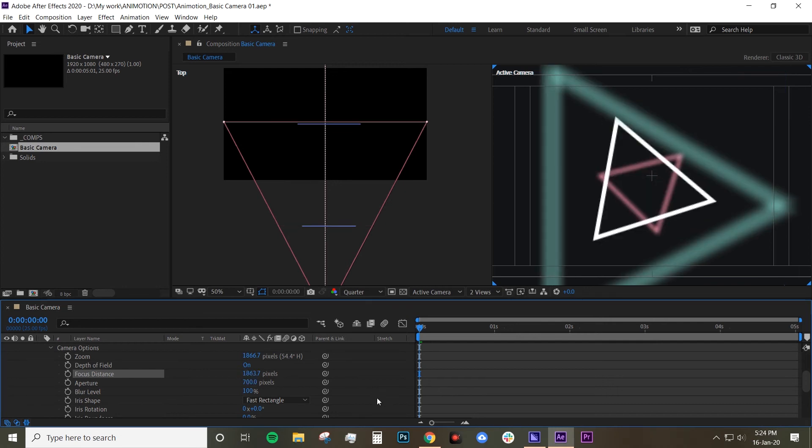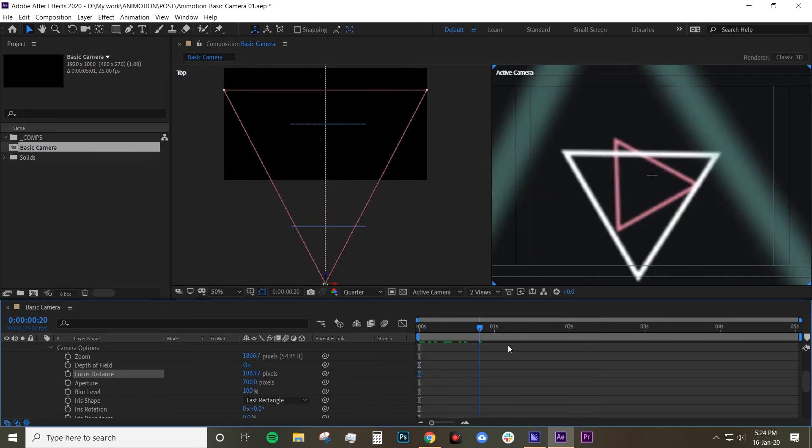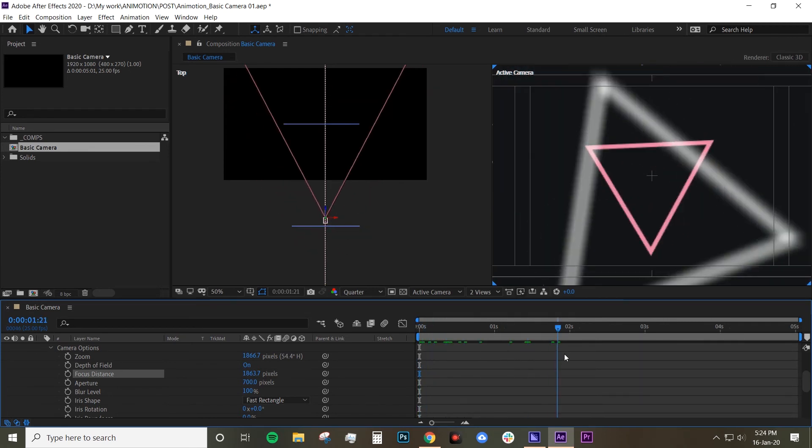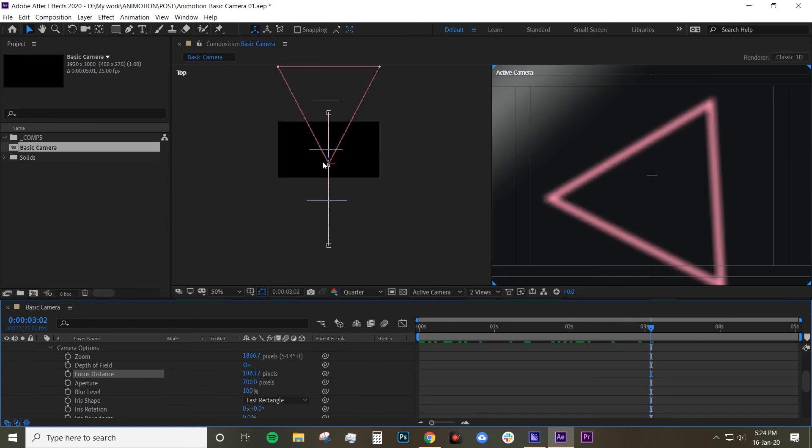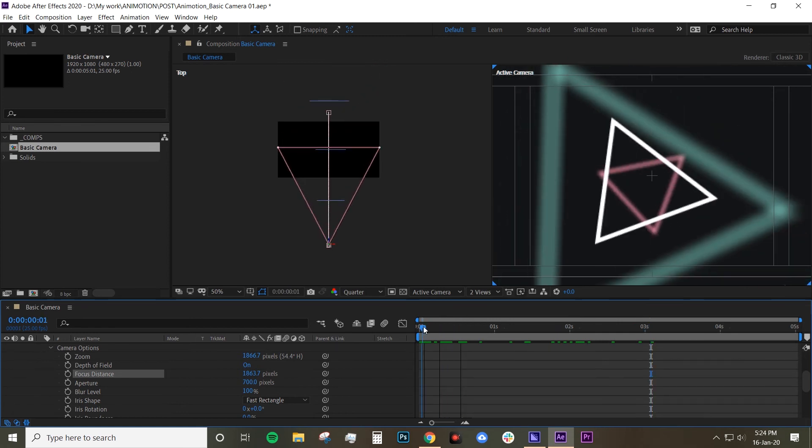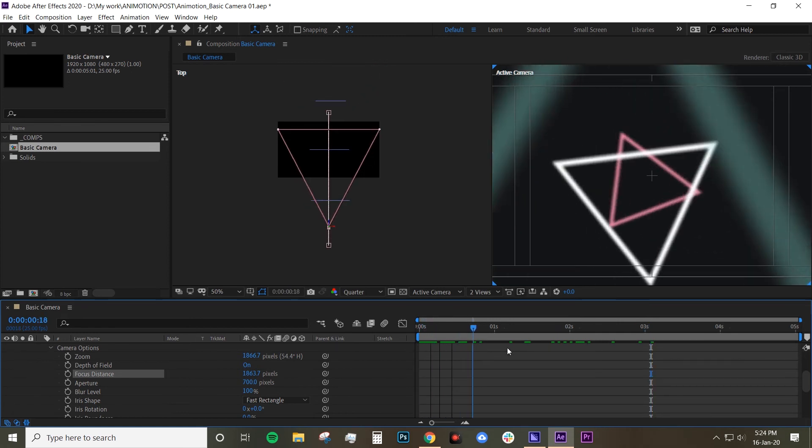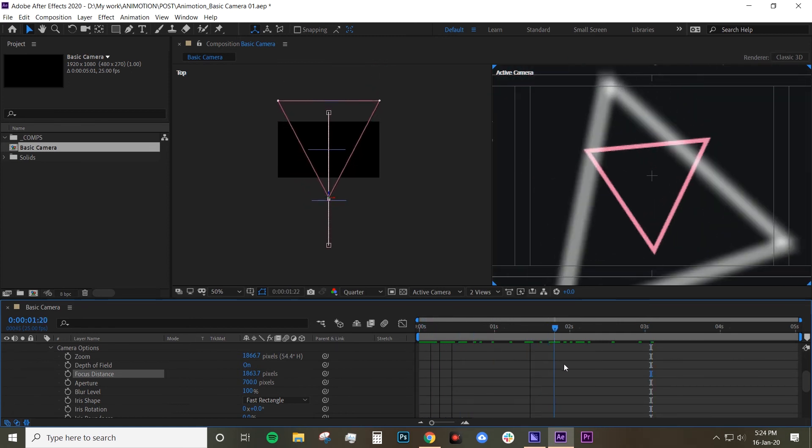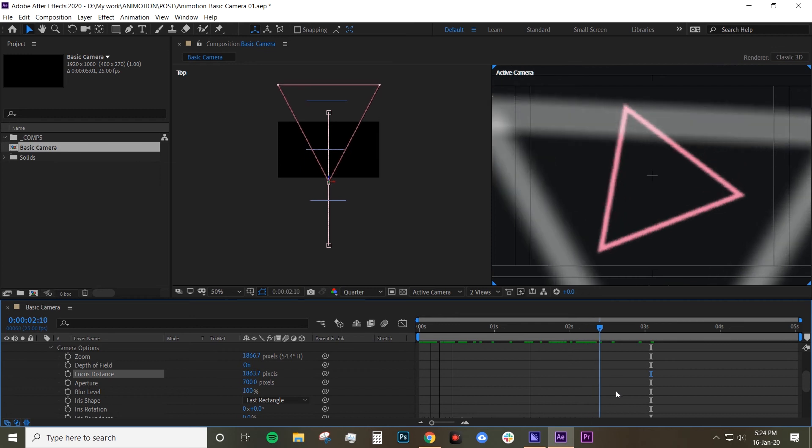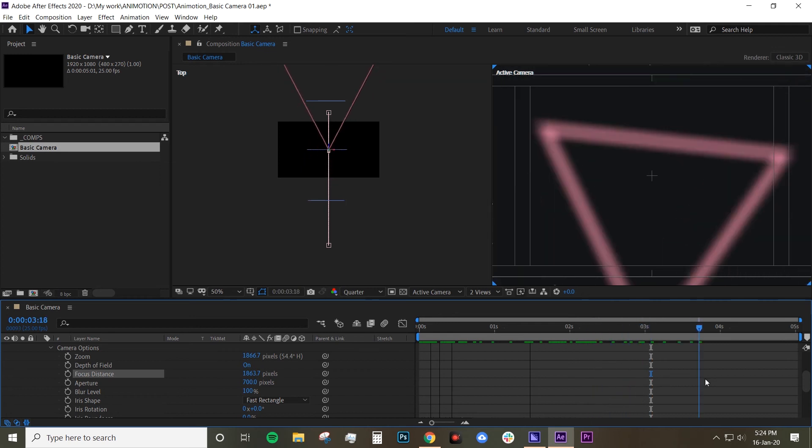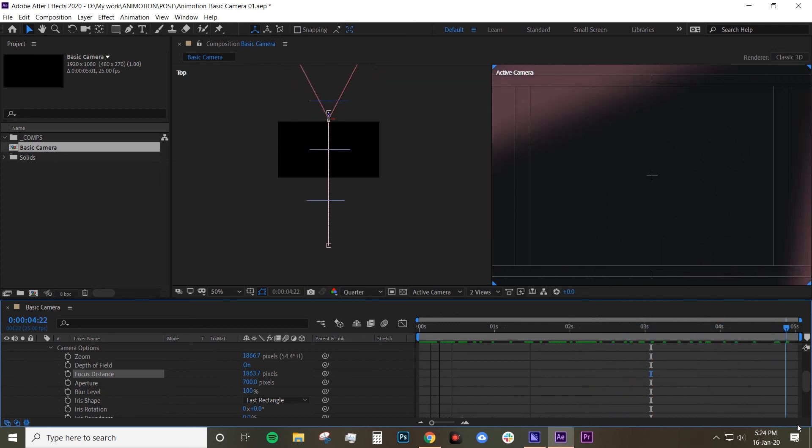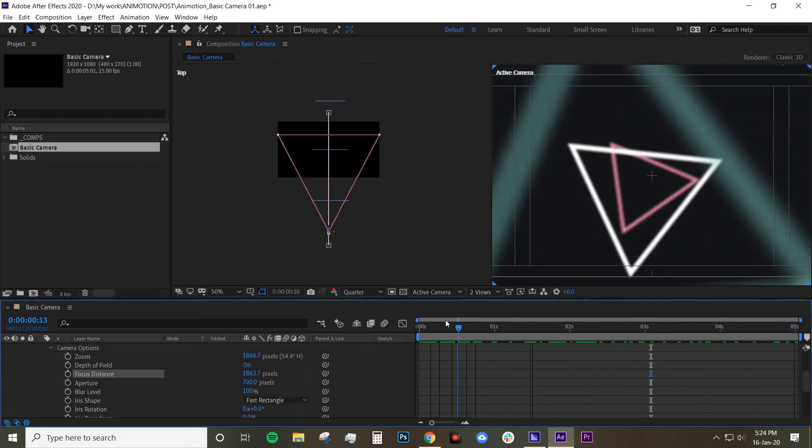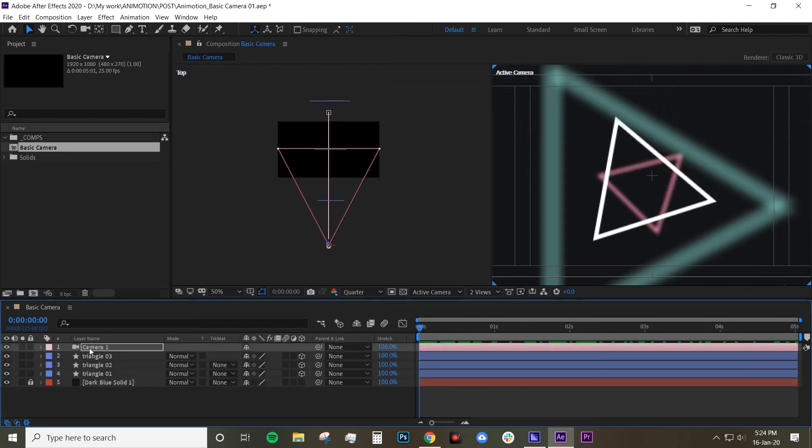The reason why I don't animate the focus distance in this instance is because the camera is moving and the focus distance automatically is changing as well as the camera moves. So you know your triangle is gonna be in an out of focus constantly. I guess if you want to animate the focus distance instead of the position that can be done too.